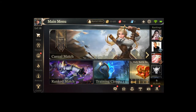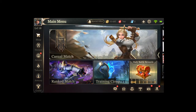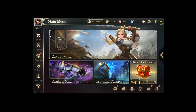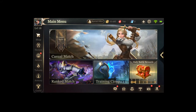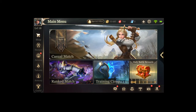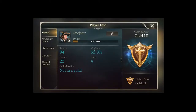By the way, bago lang ako sa Arena of Valor, so mag-expect na lang. As you can see, Gold 3 lang ako.